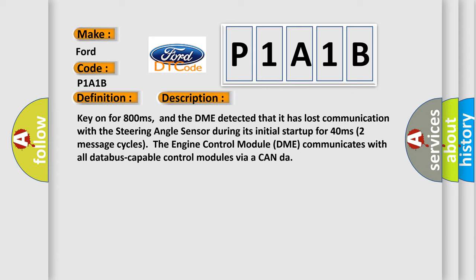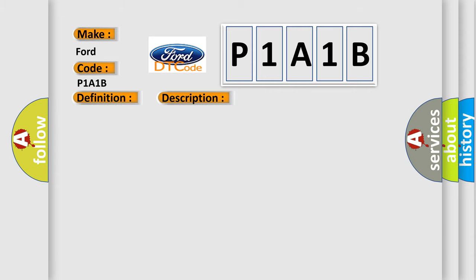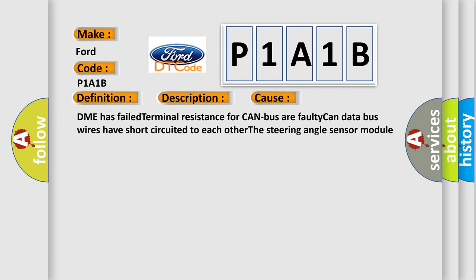This diagnostic error occurs most often in these cases: DME has failed terminal resistance for CAN bus or faulty CAN data bus wires have short-circuited to each other. The steering angle sensor module is faulty.